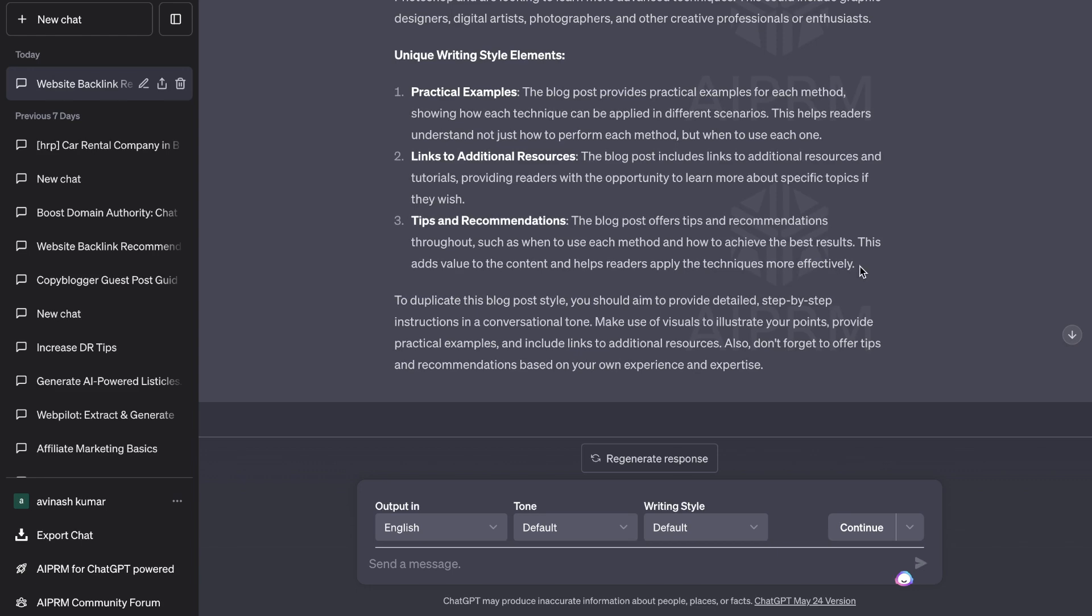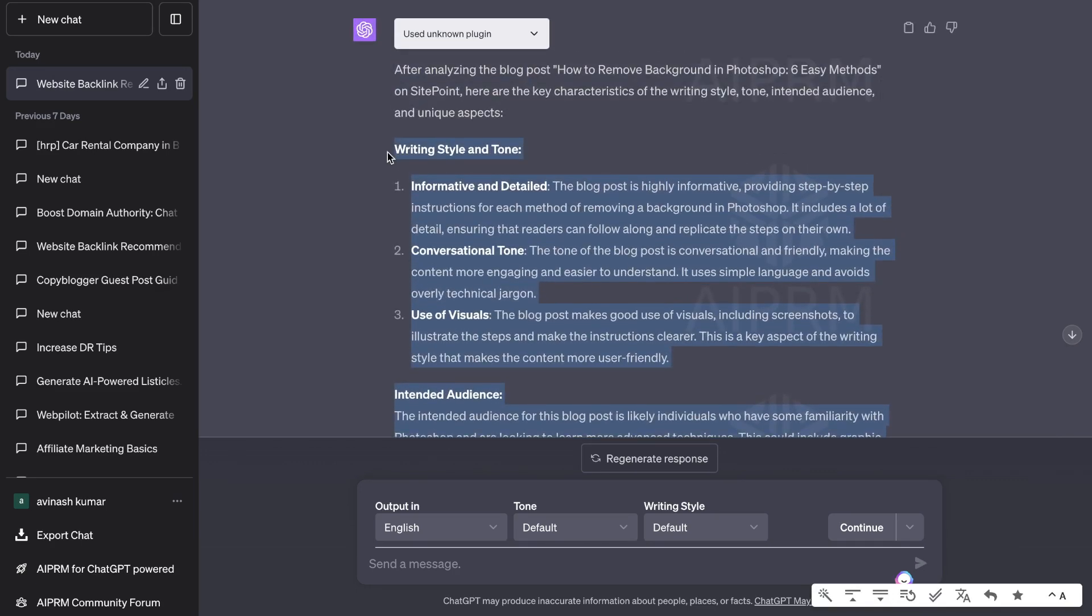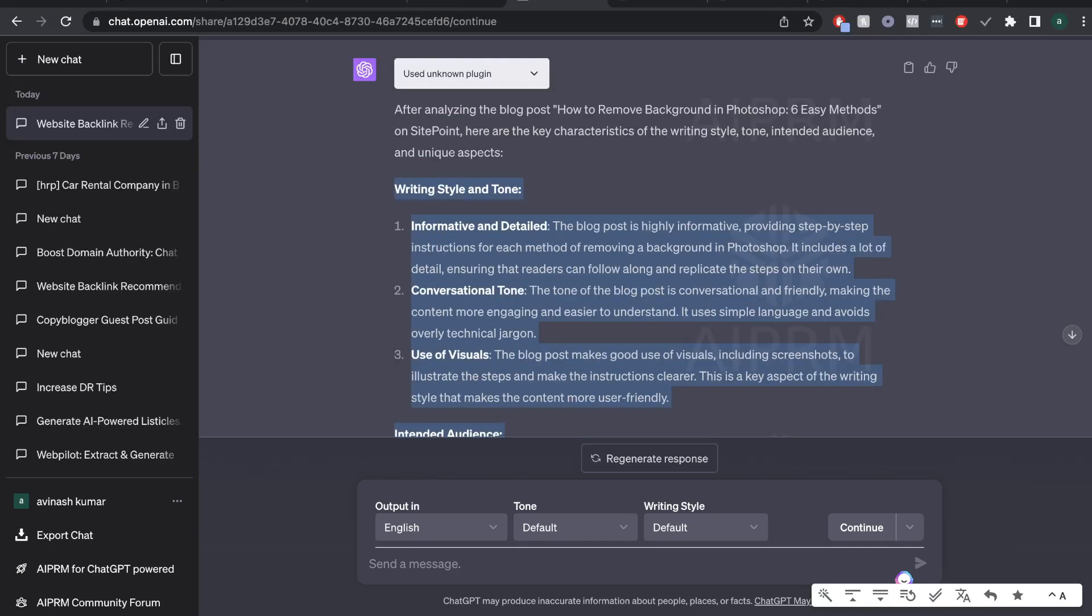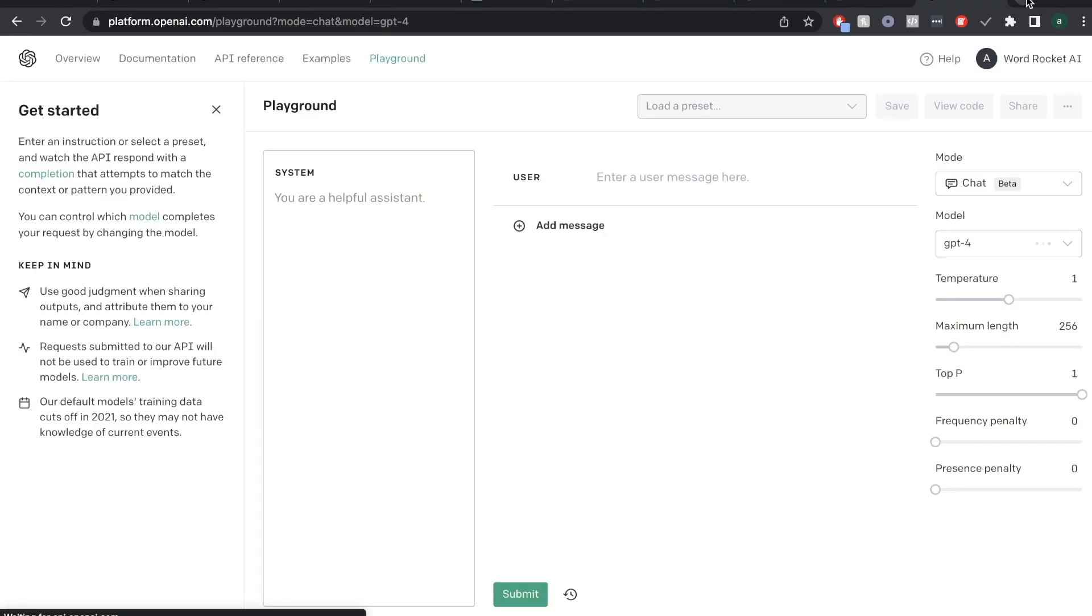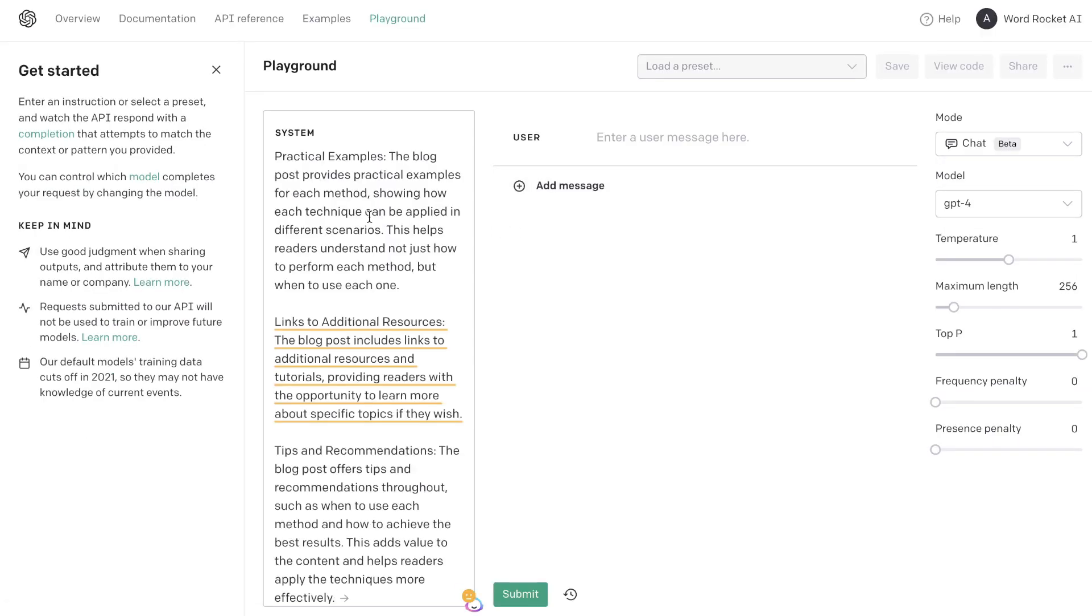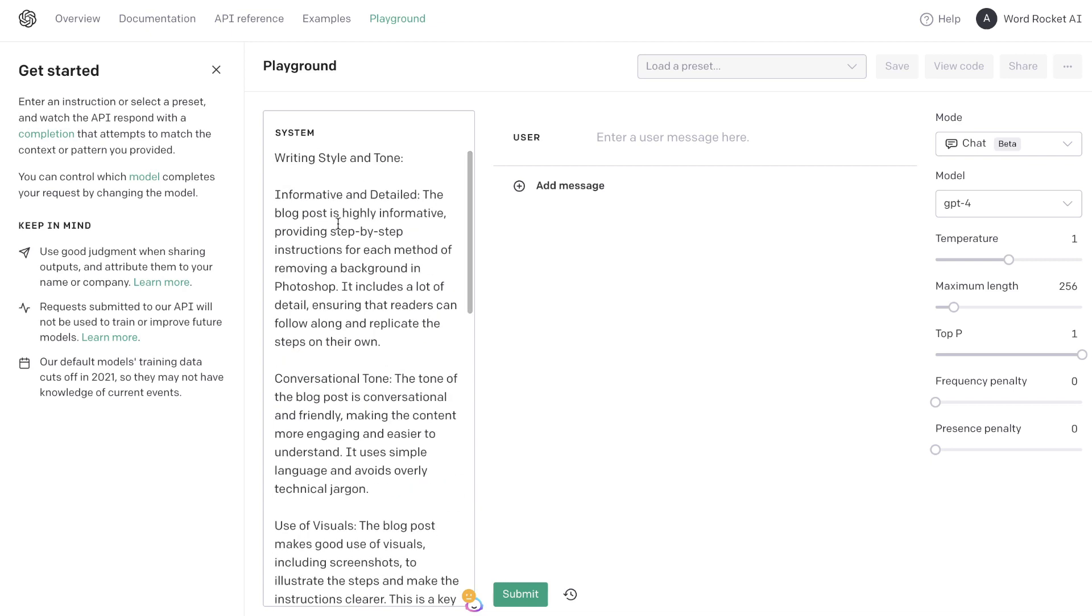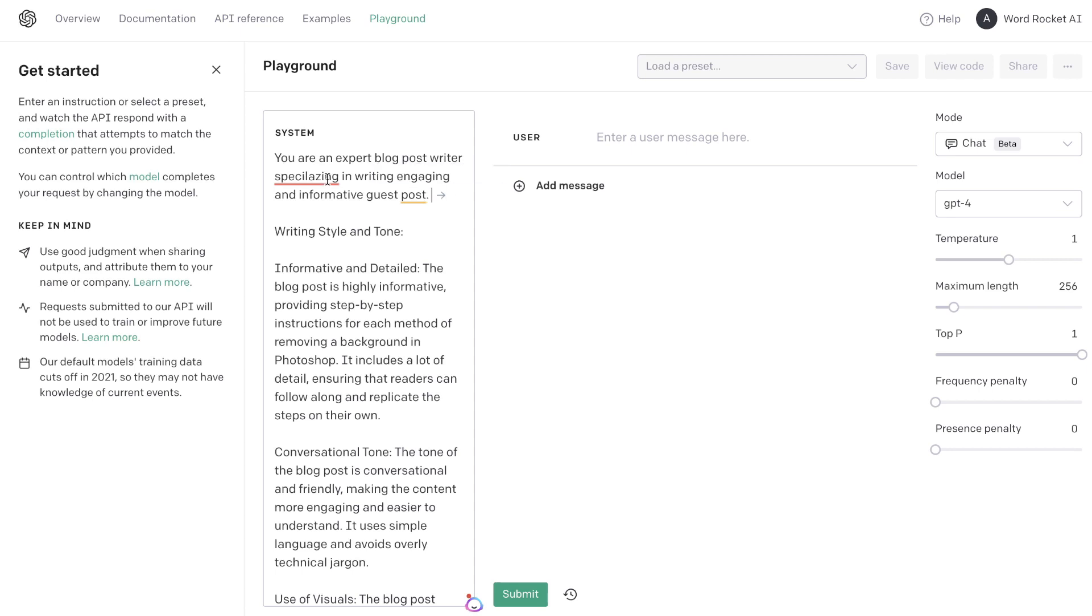So let's go ahead and copy over this content and we're going to head over to the playground mode because I believe that is the best method for you to use when writing high quality content. If you don't have access to the playground mode then you can do the same thing in the ChatGPT interface on their website. I'm going to paste that information within the system here and what we're doing here is priming the AI. So I've told it that you're an expert blog post writer specializing in writing engaging and informative guest posts and I would probably add in that website which you're writing for or for whatever niche you're writing for.